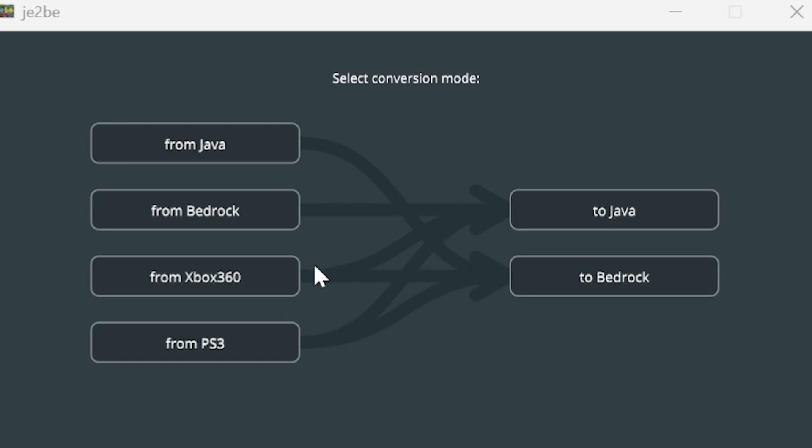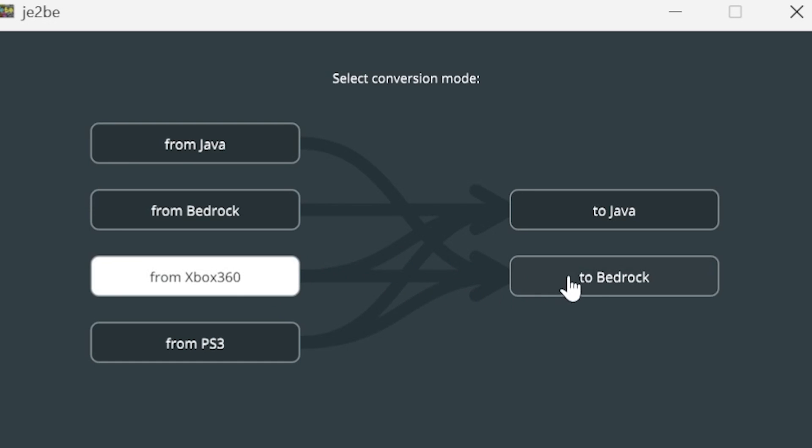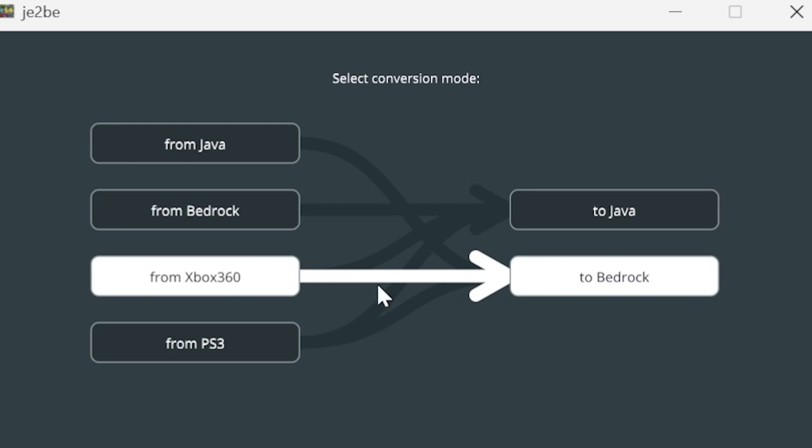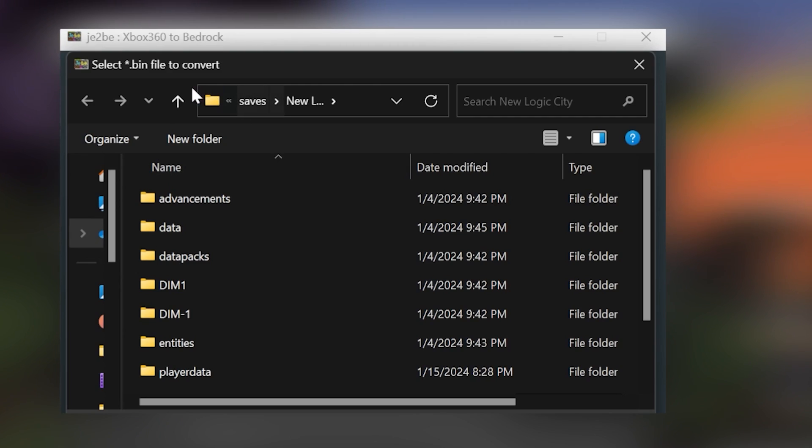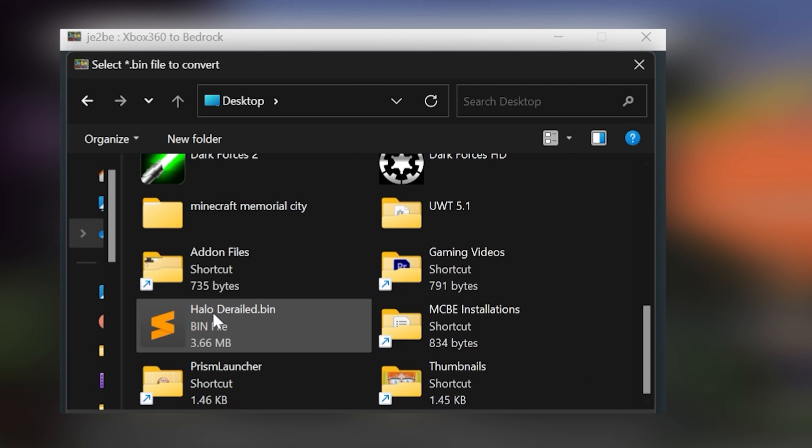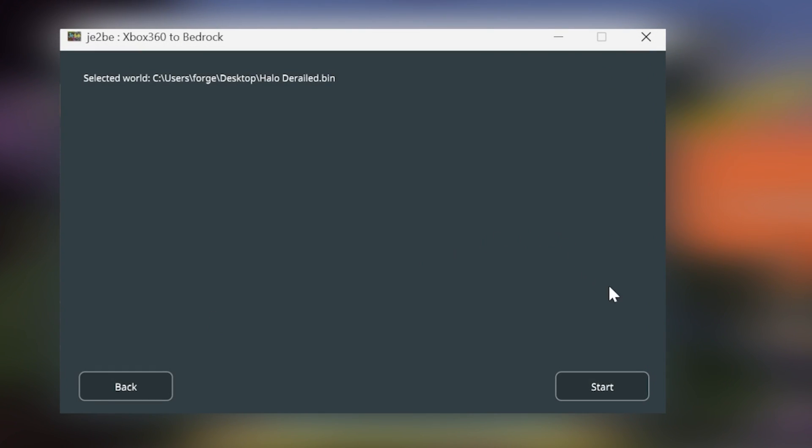So let's say I wanted to convert a 360 world to Bedrock Edition. I'll just select 360, and then I'll choose Bedrock. Then simply click on this button. And you need to locate your bin file, which in my case I have right here. Once you select that, go ahead and simply click Start.